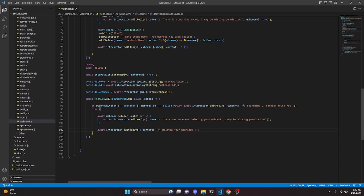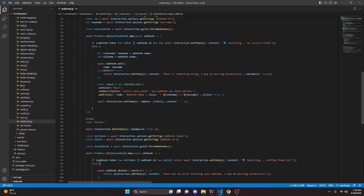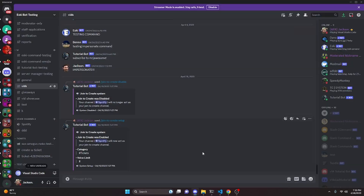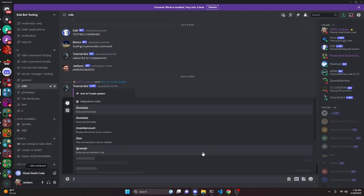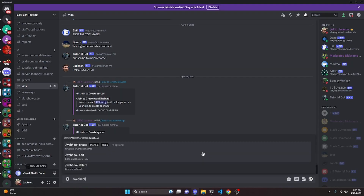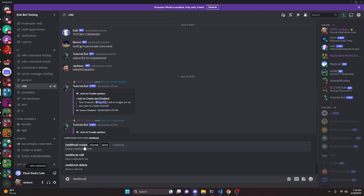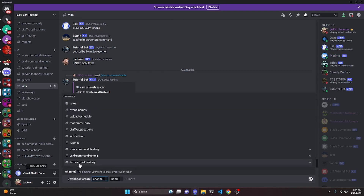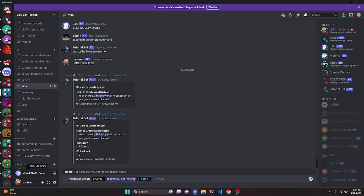Alright, with that we are actually done with this entire command. One more thing before we restart: right here I did use getString, but we're actually going to go ahead and use getChannel. So after fixing that we can go ahead and turn on the bot and test this out. In the server we can do slash webhook, and as you can see we have create, edit, and delete.